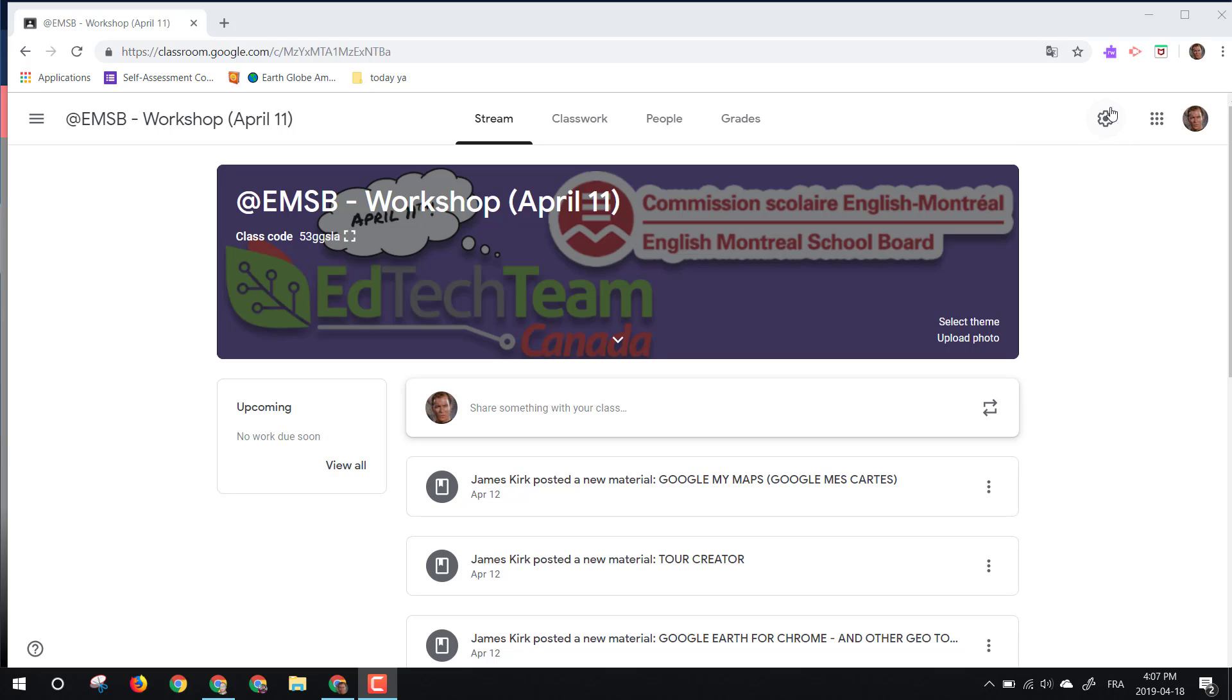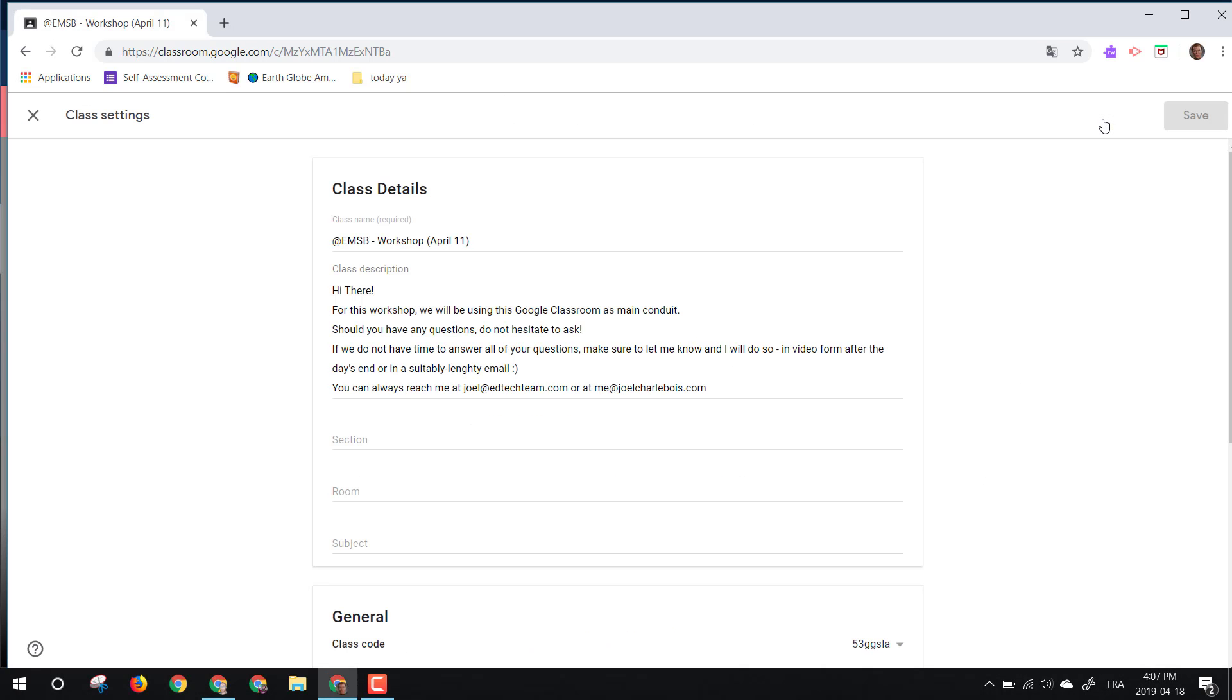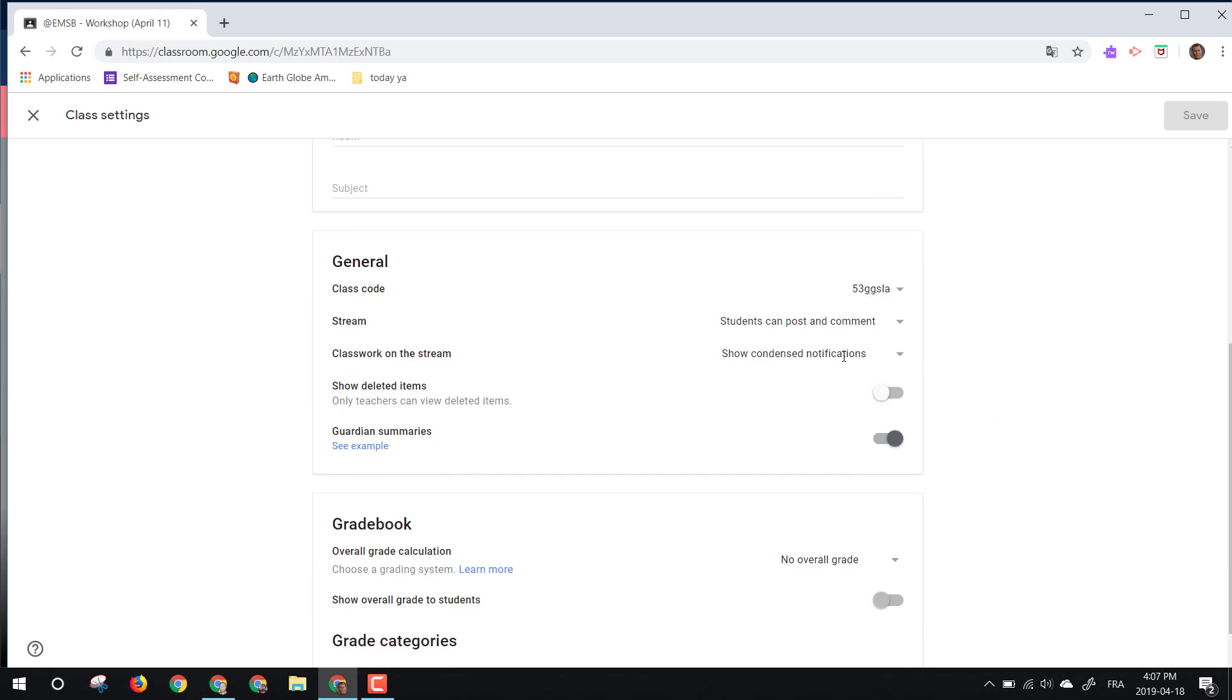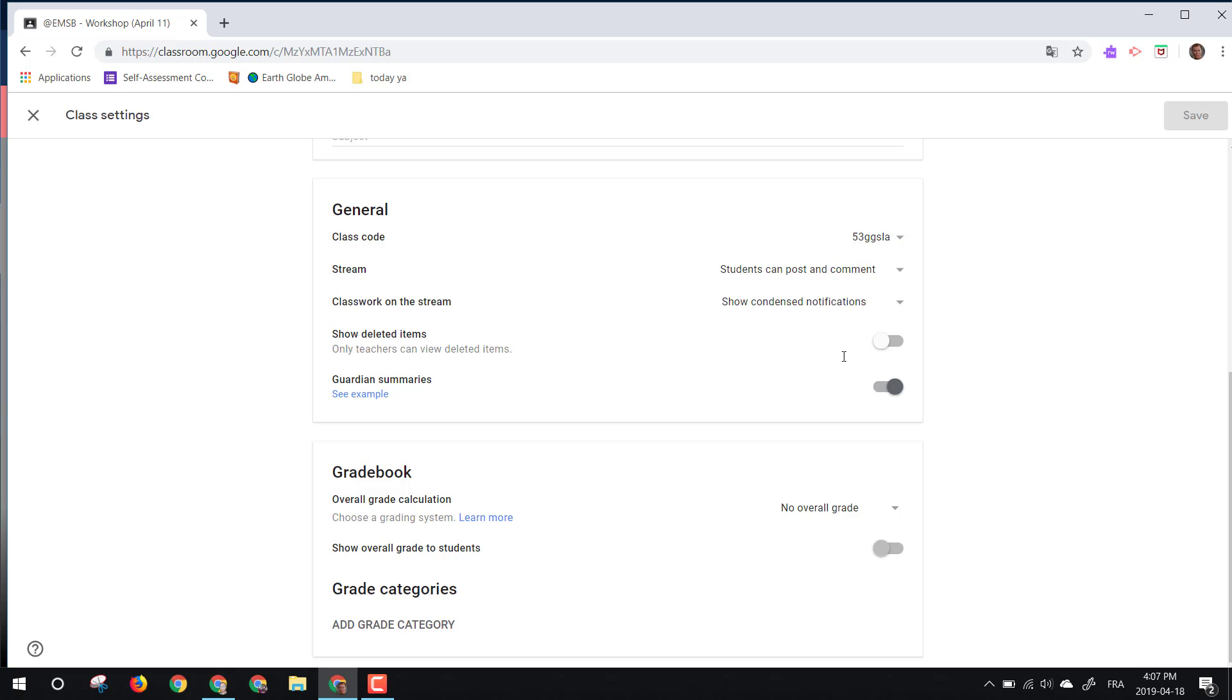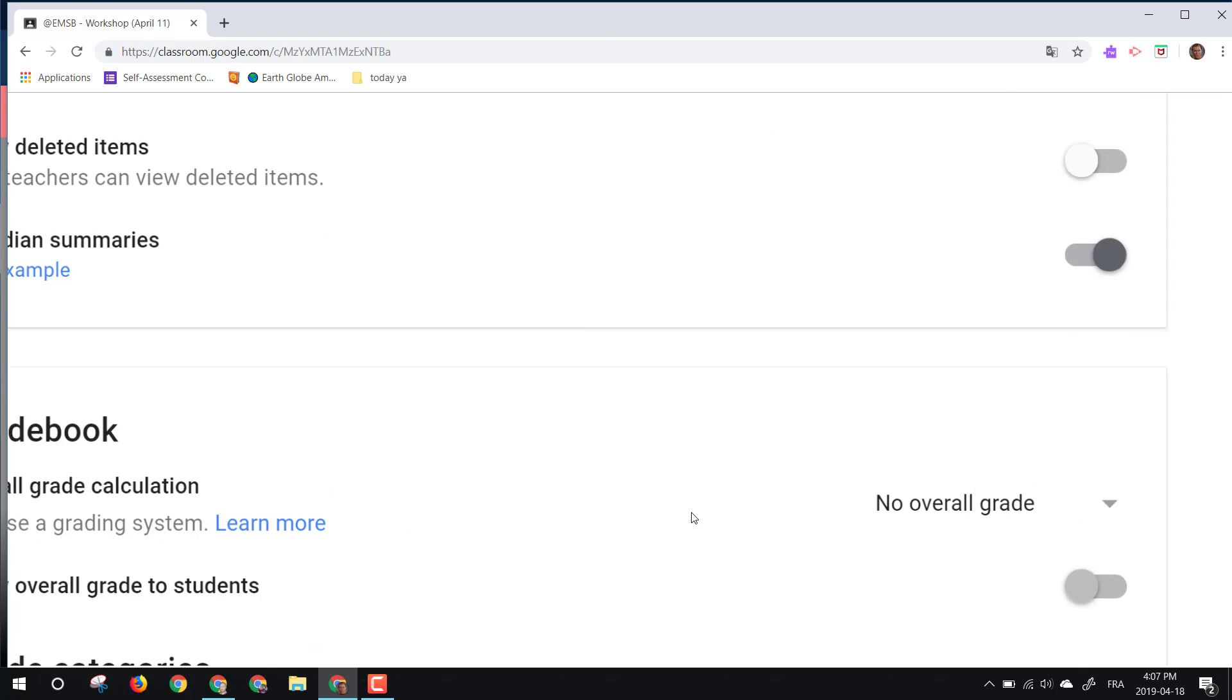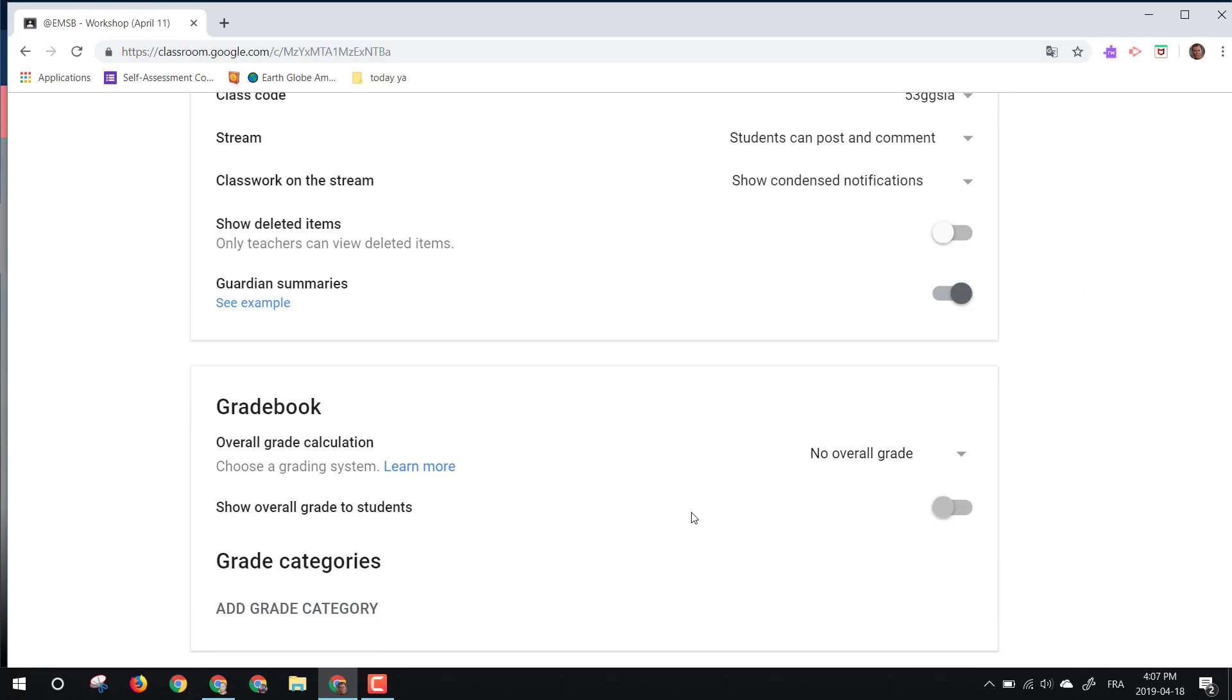So if we come up to the cog here, so to the gear up top, we scroll down past our options, and then we actually see gradebook. So in gradebook right here, one, instead of having no overall grade, we can have a weighted by category.